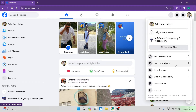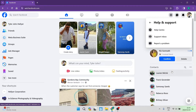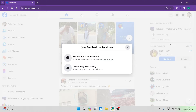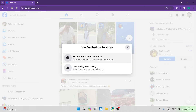Go down and there is a Help and Support tab — tap on that. From here you can tap on Report a Problem. Once you're in here it'll give you the opportunity to give some feedback about the Facebook experience, or tap the Something Went Wrong tab.